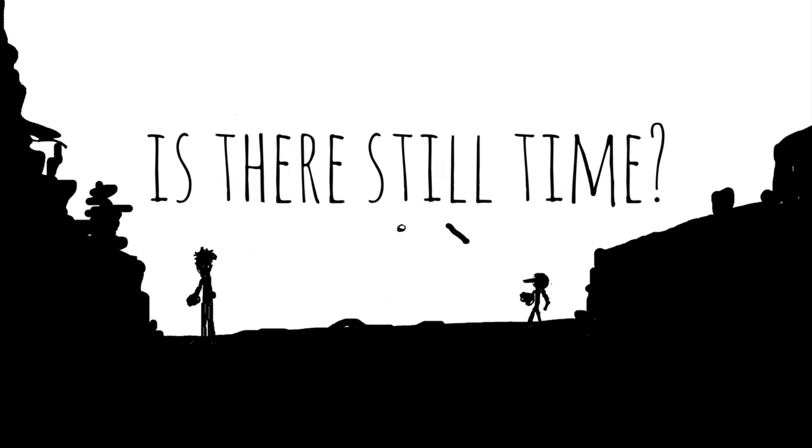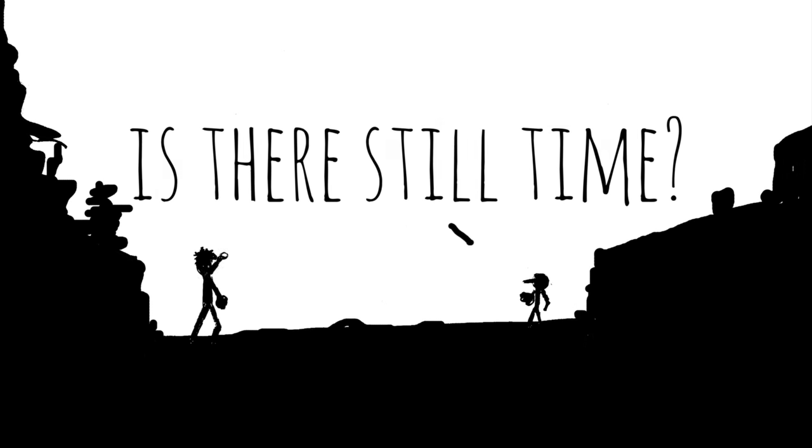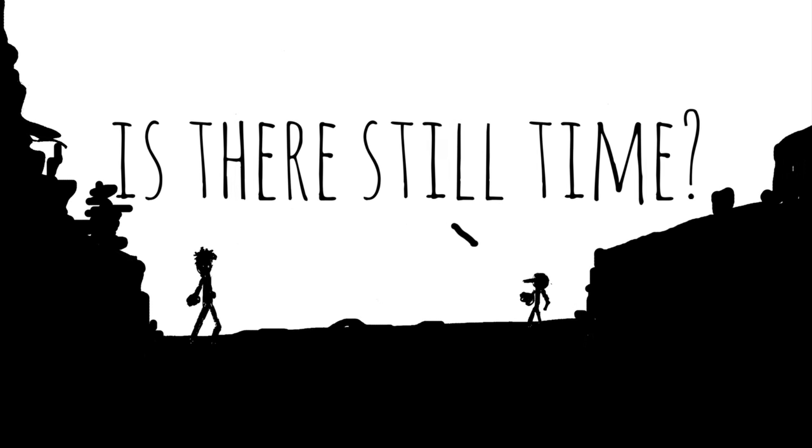Is there still time? Is there still time? I couldn't answer it.